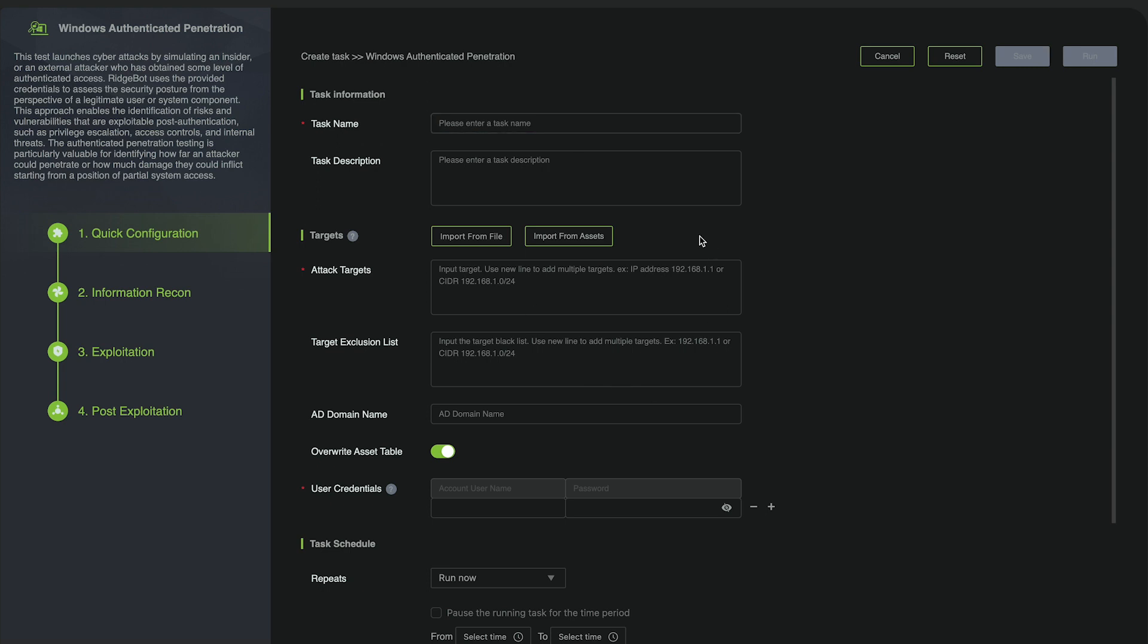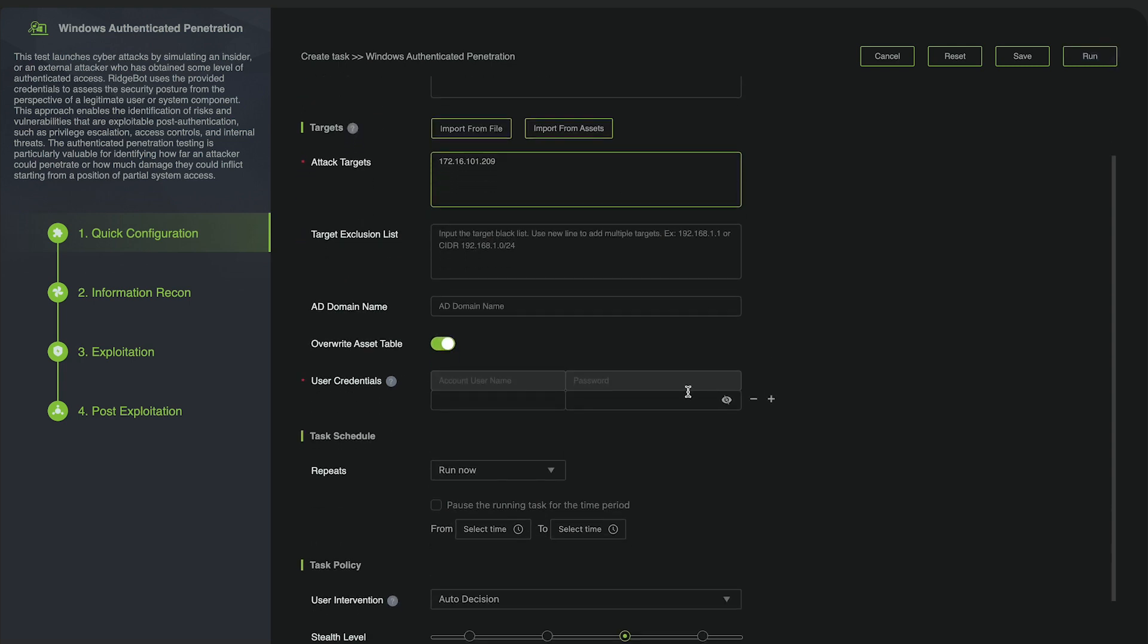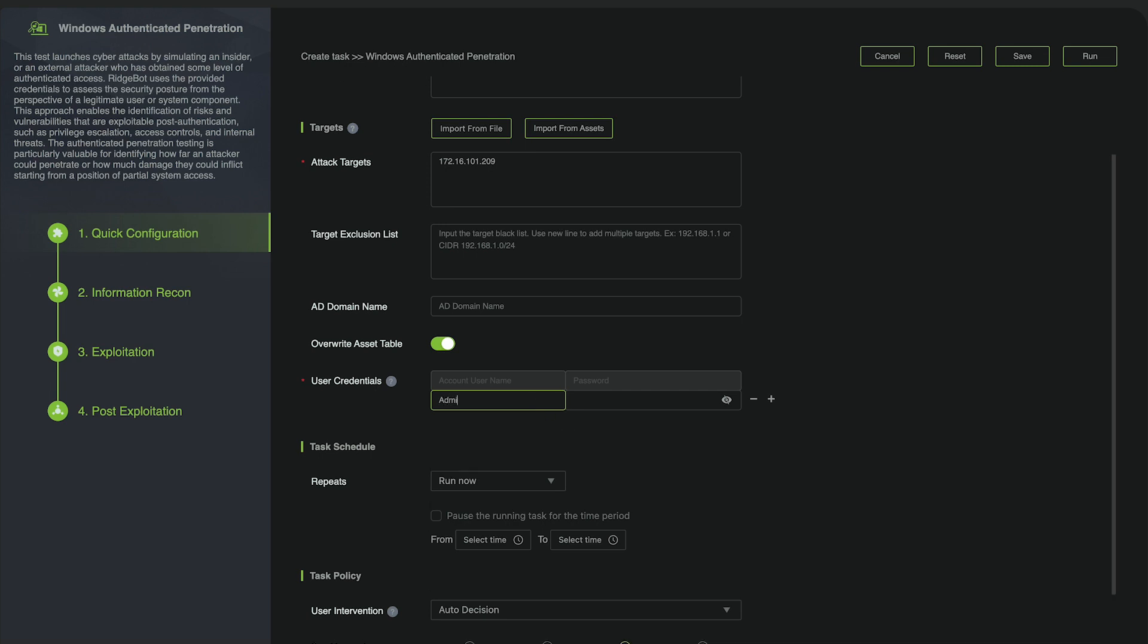We'll fill in the required information, including the task name and the target's IP address. We also need to provide the credentials of the target operating system. Here, I'm using the local administrator account.